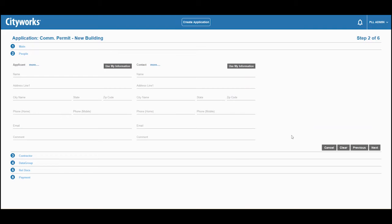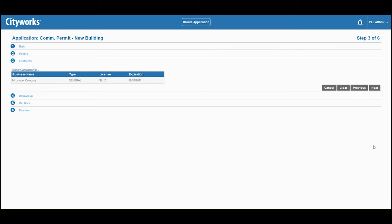Next, we'll add some information about the applicant or other project contacts. Now we can add contractors if necessary.